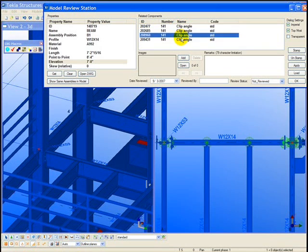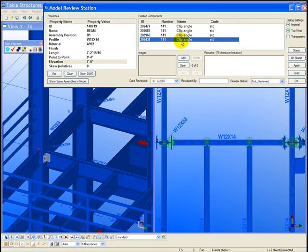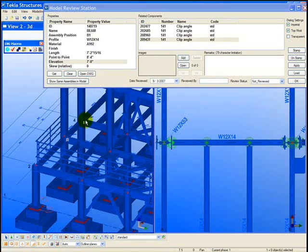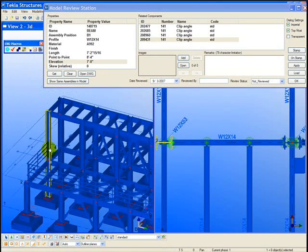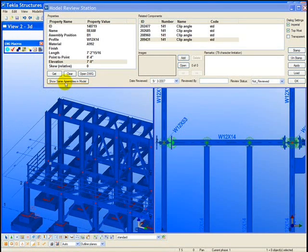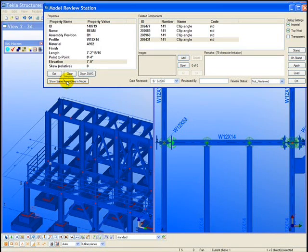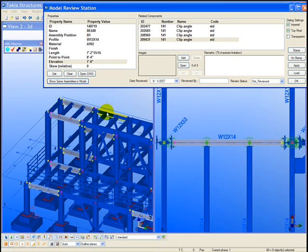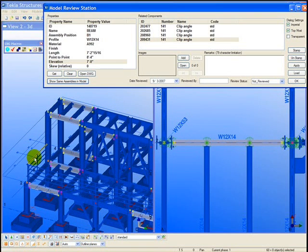The connection information can highlight within the model by selecting the various connections within the review station. Note that all the different assemblies that are associated with this piece mark can be highlighted instantly within the model. Here we can see multiple assemblies on different levels showing up.